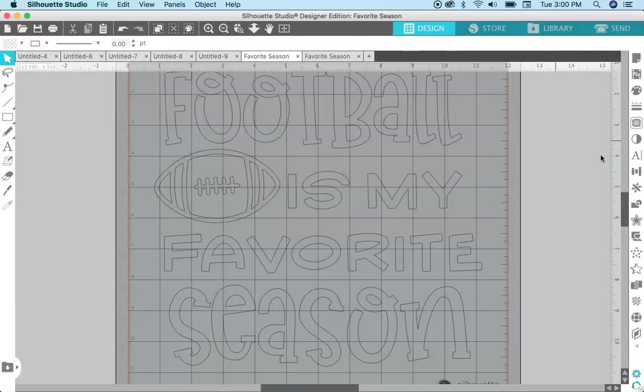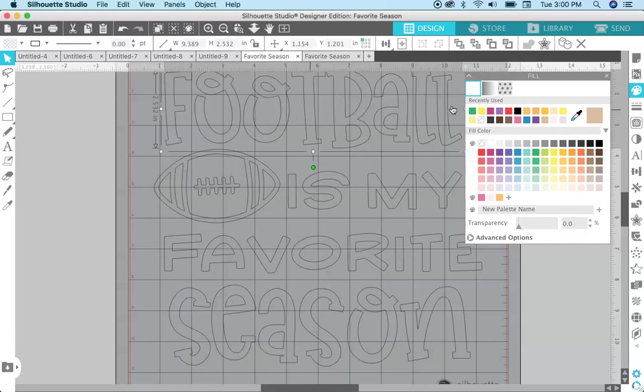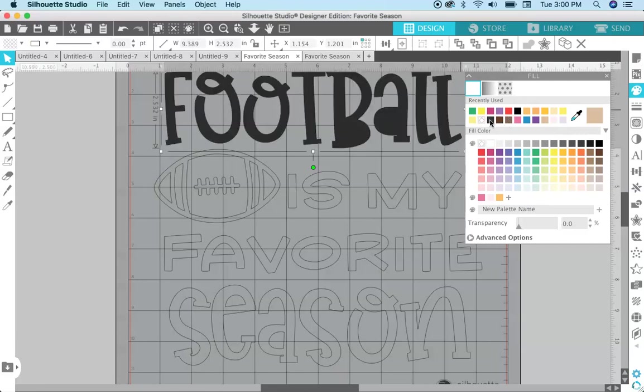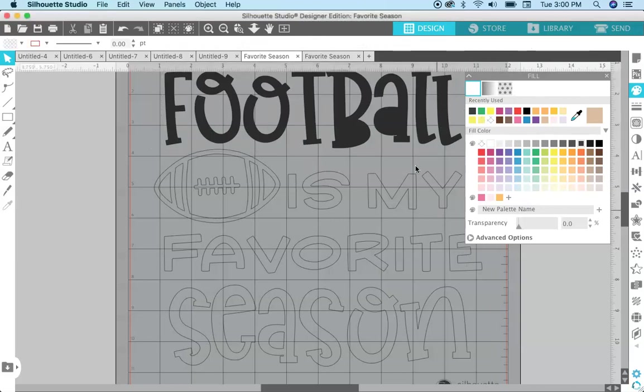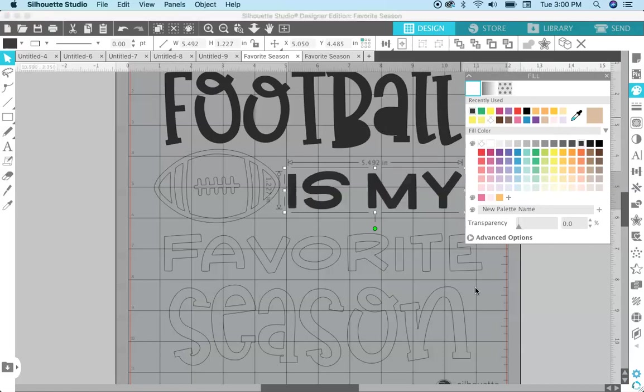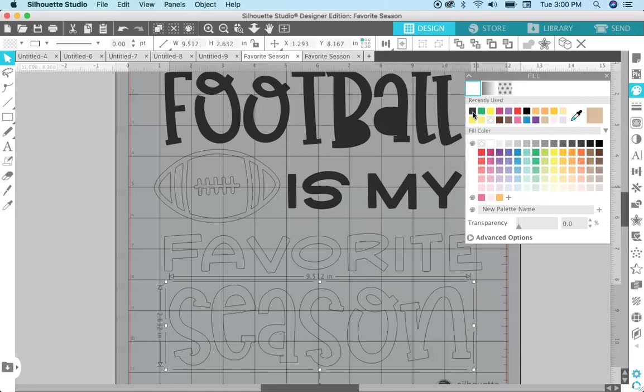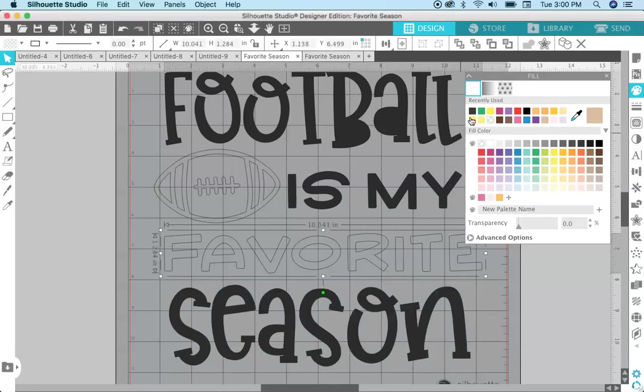Now what you can do is go over to the Fill panel and you can fill each thing with a different color. So I'm going to fill these lines of text with black, and I'm going to come back to this in a minute, we'll fix that. So I'm just going to fill these lines of text with black, and this one, I don't know, let's make that green, and then the football, make that brown.